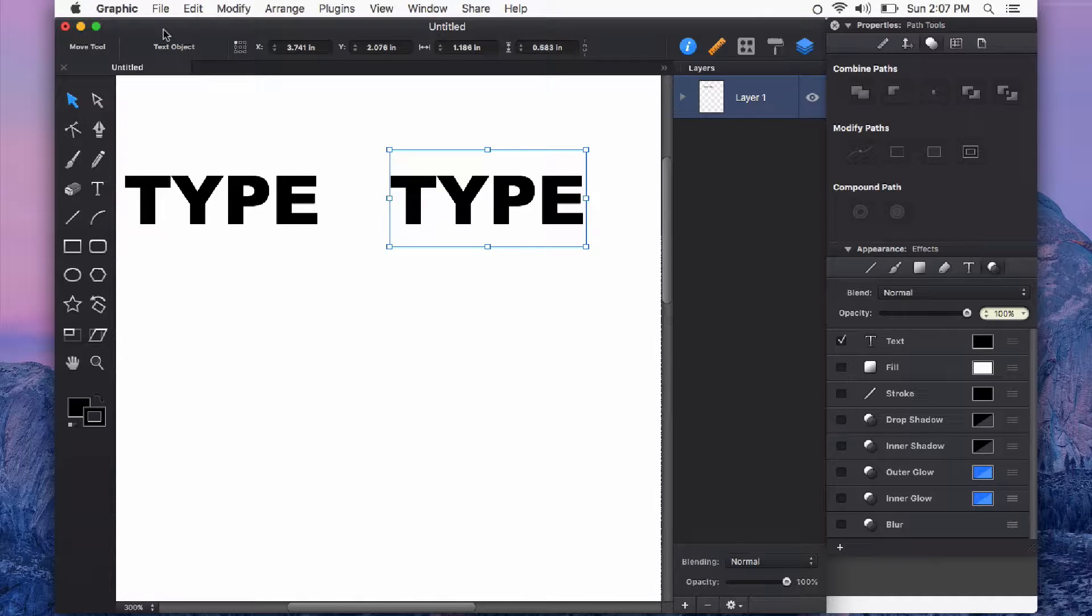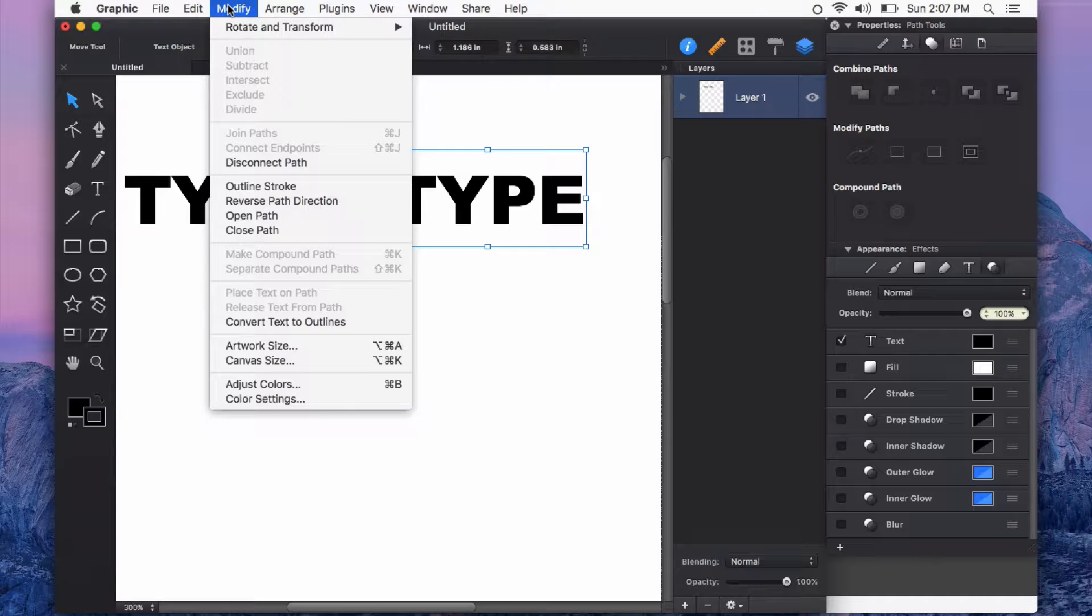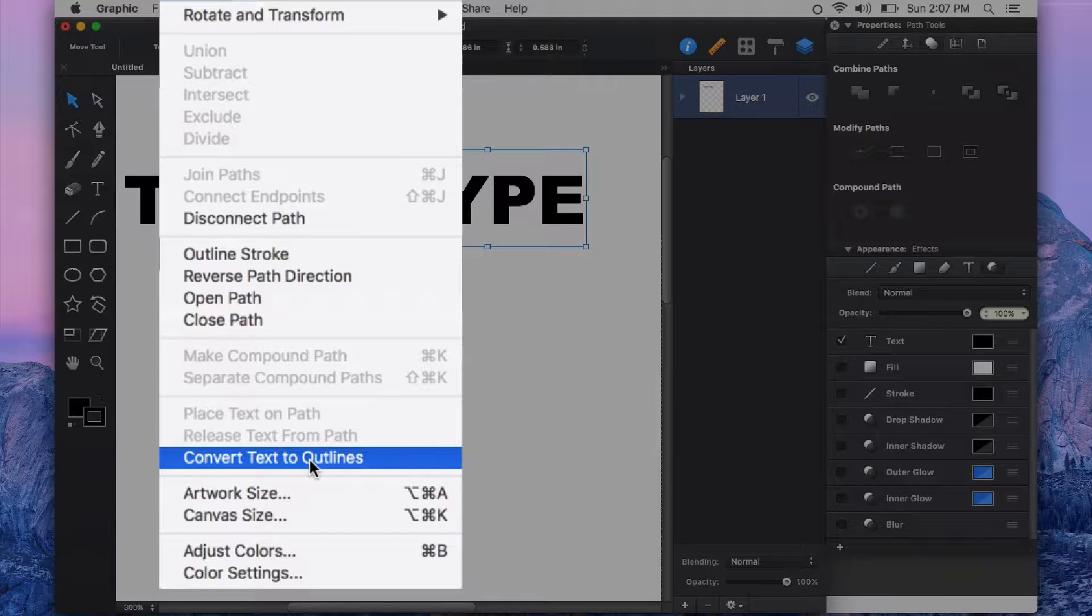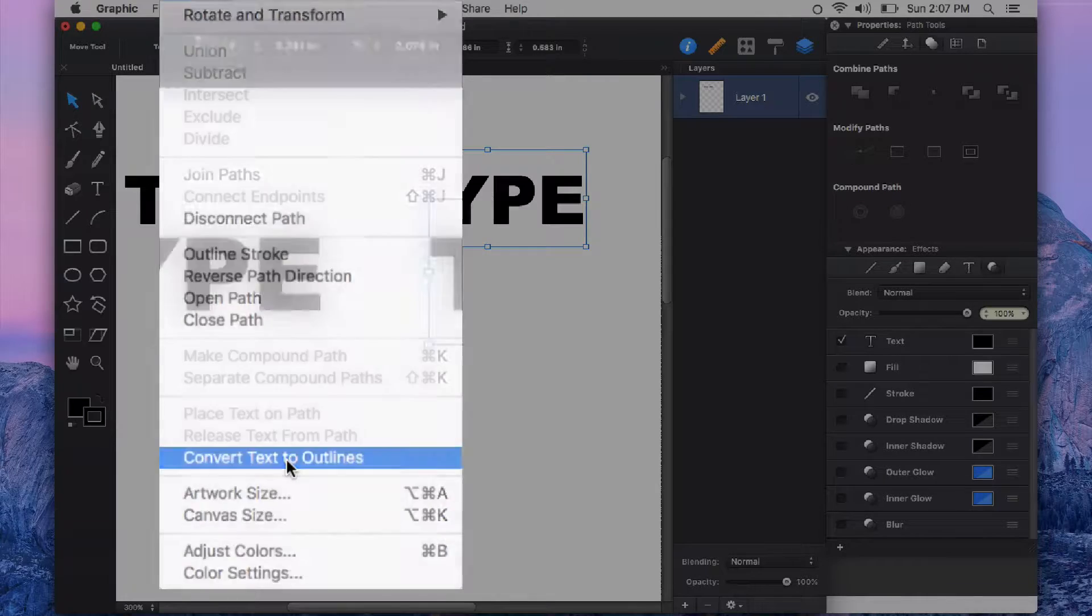So with my type selected I'll go up to the modify menu and on that drop down list I'm going to choose convert text to outlines.